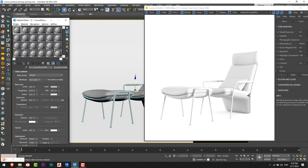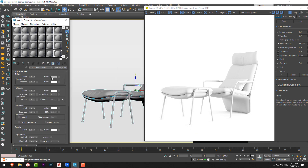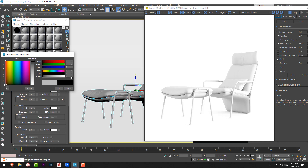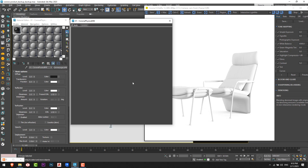I'll change this from Corona Physical Material to a Corona Legacy Material and choose black for the base color. A quick tip: never use zero or 255 for white or black — use one or two instead, avoid the absolute minimum or maximum. I'll set the value to two and increase the reflection.